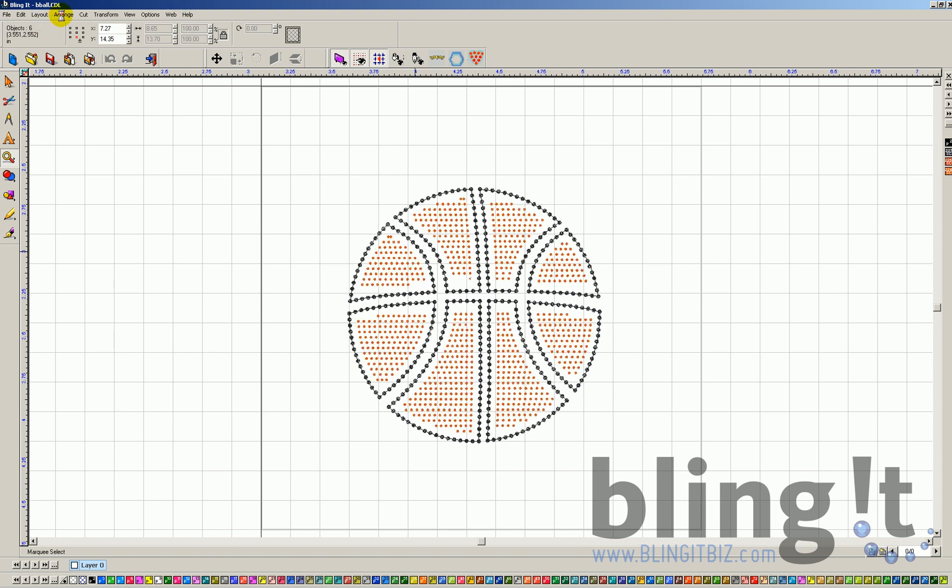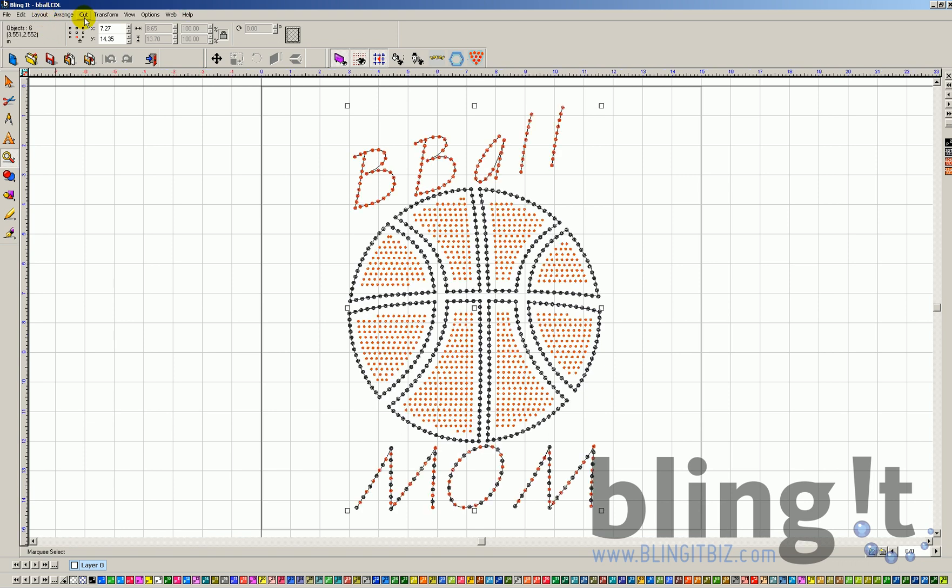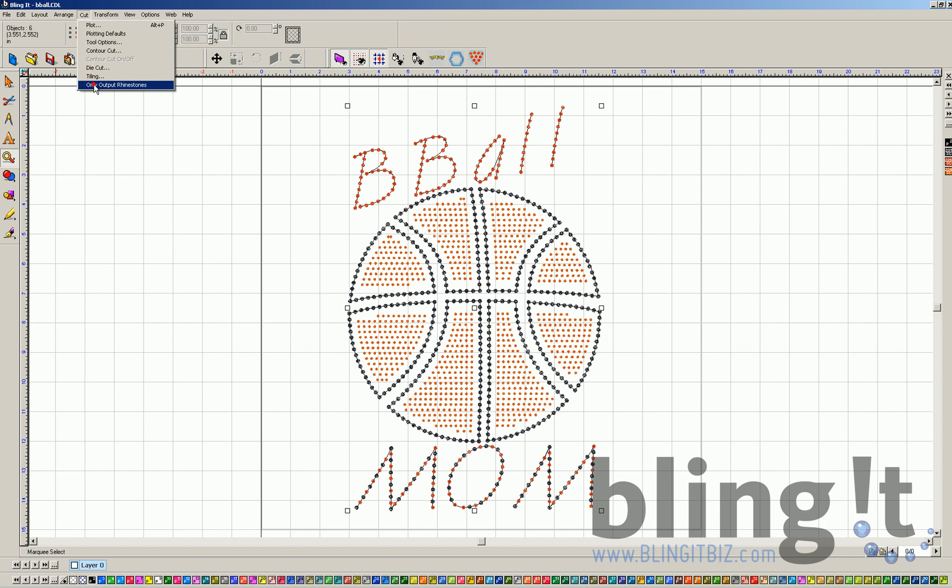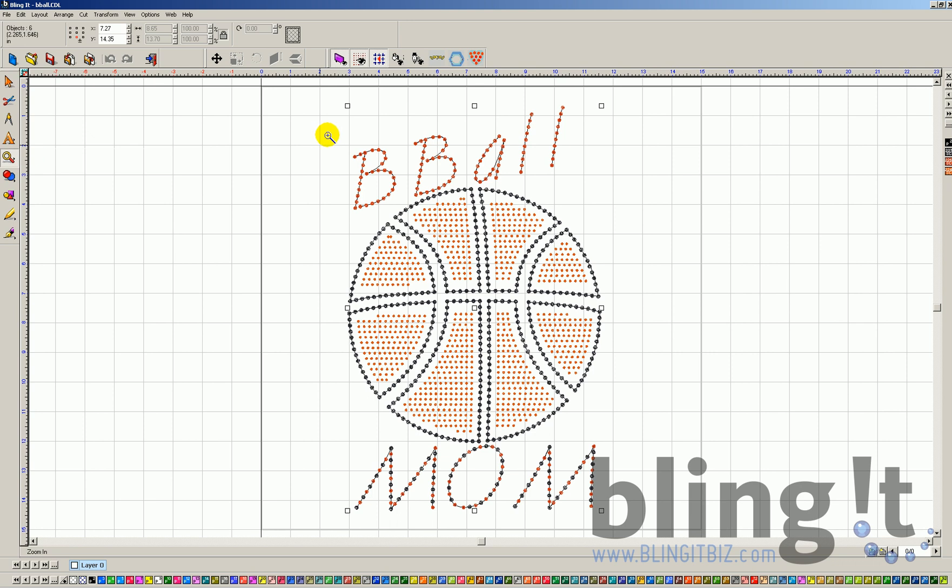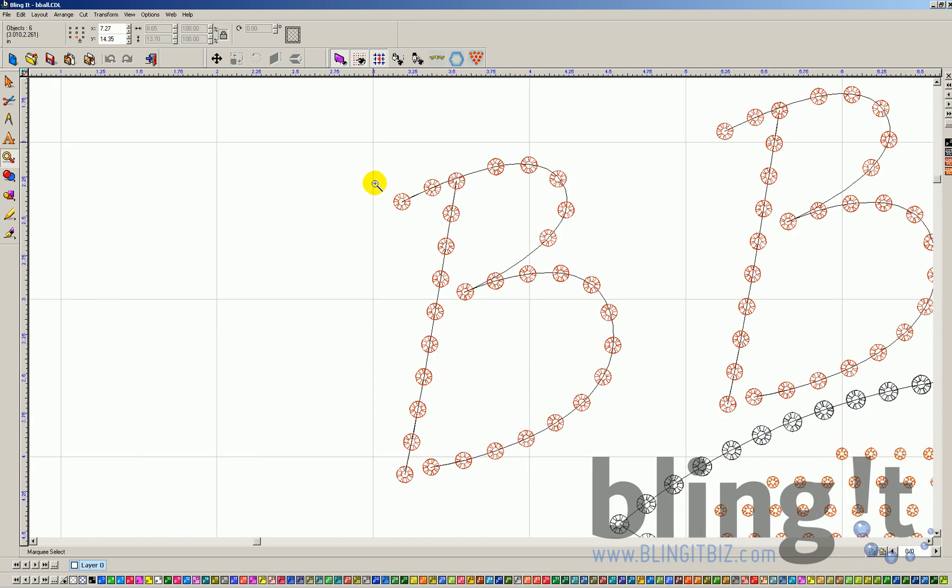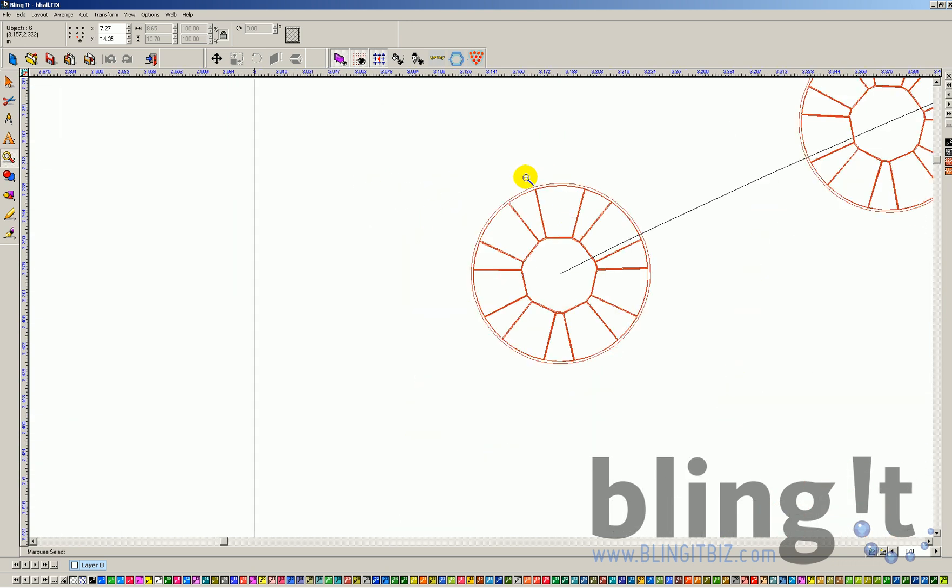We're going to go to our cut settings and only output rhinestones. That's only going to output the round rhinestones in the design. If we zoom in again, we can see it's only going to cut the outside shape of the rhinestones, not all the rest of the lines. If we don't do that, it will try to cut all these lines and make a mess of our stencil material.